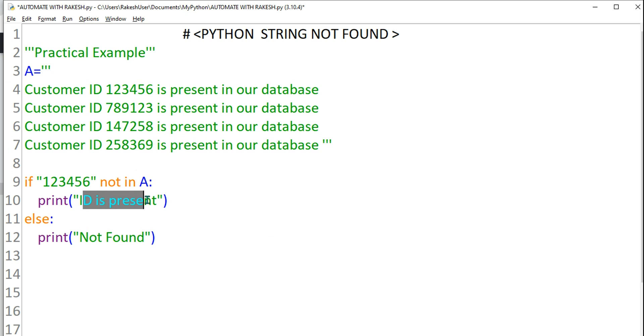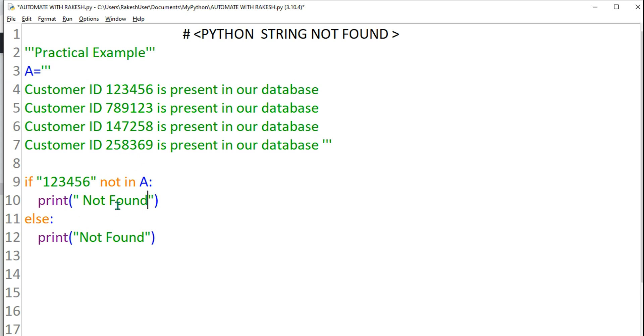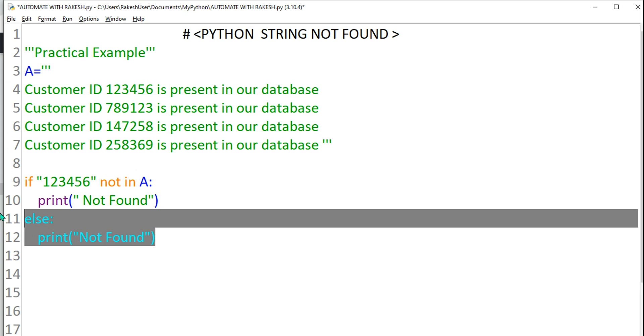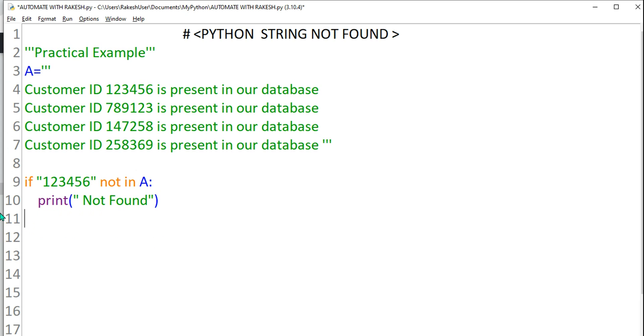So here if it is not in, then you will say not found, very simple. So instead of writing else block you can just avoid it. Something like that, simply not found. Not in A, then say print not found.